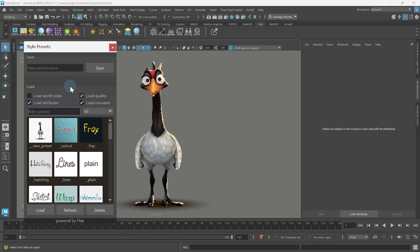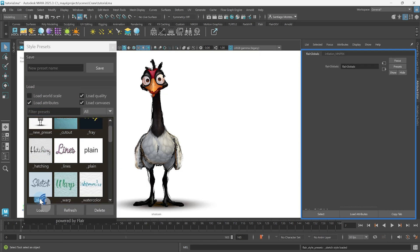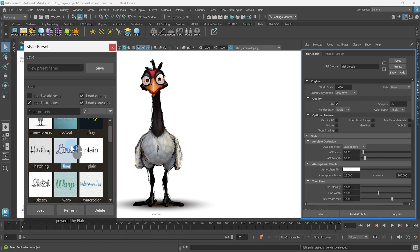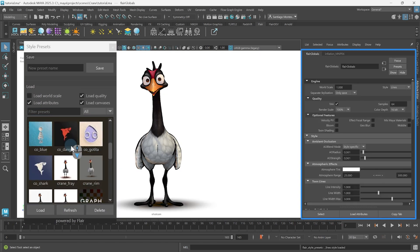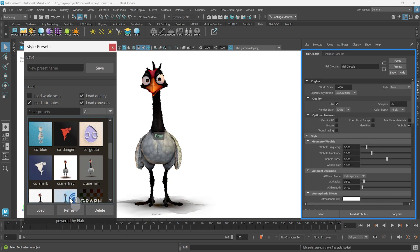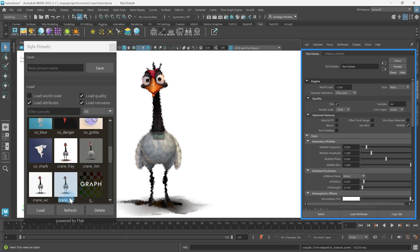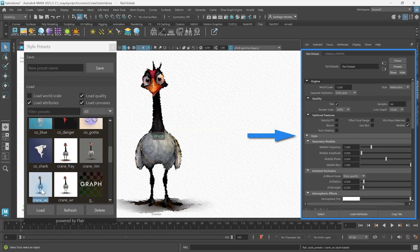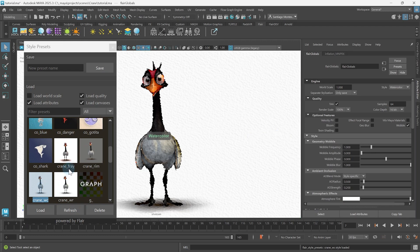Whenever we select and load a preset, or double-click on different presets, all the global values that each preset contains are set within the scene, changing the entire style. This way, you can quickly select a base look to work on.